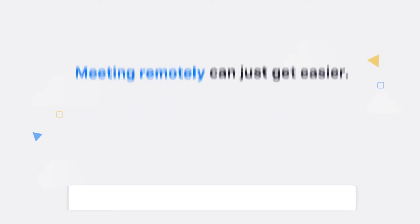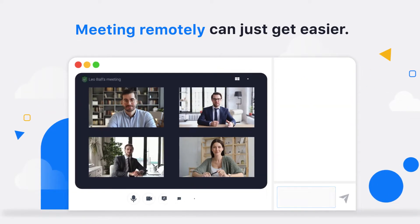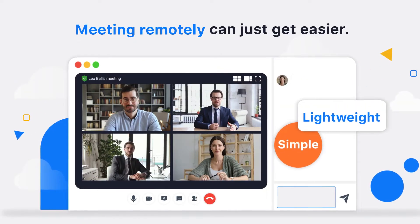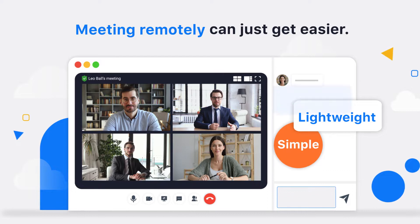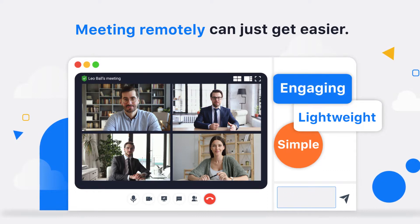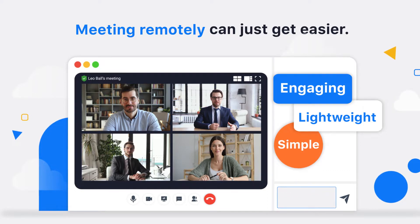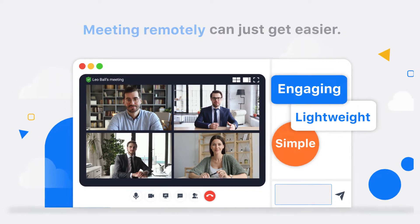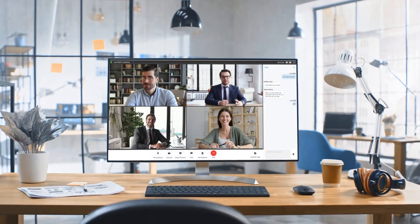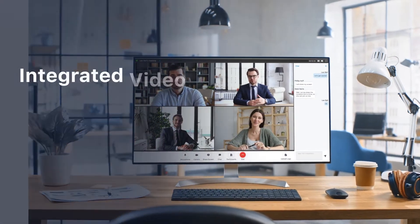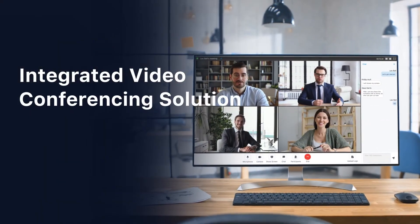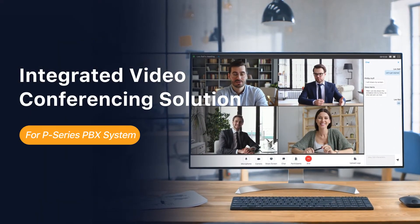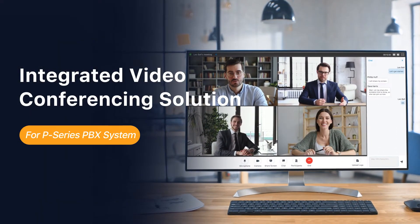Meeting remotely can just get easier. If you're looking for a simple, lightweight, yet engaging remote meeting solution for your team and customer meetings, you have it all with the integrated Yeastar P-Series PBX video conferencing solution.